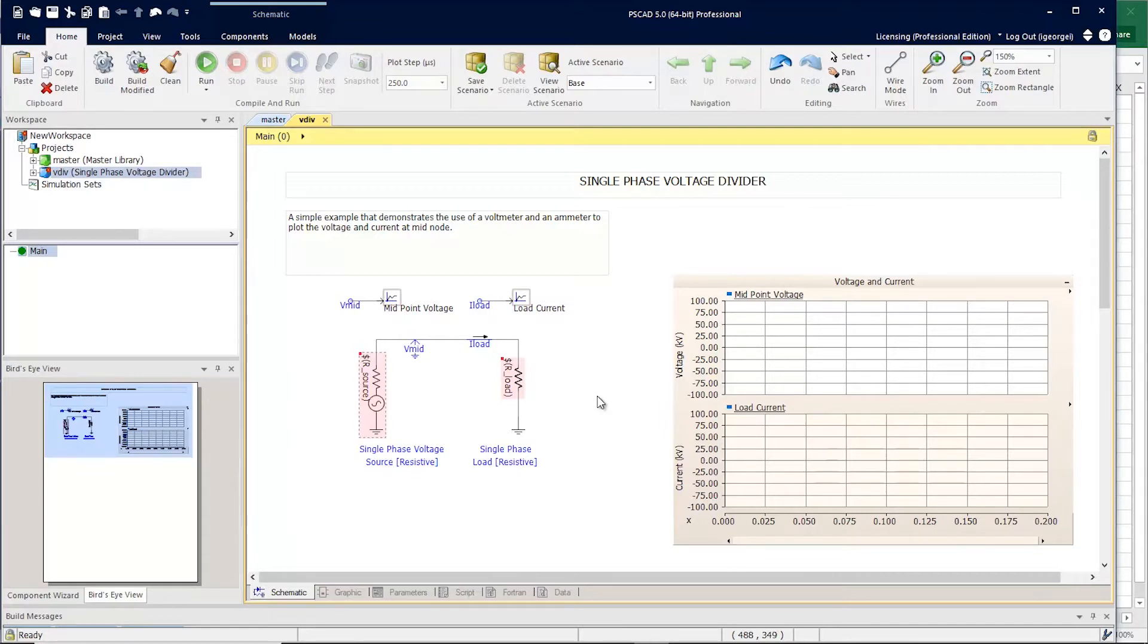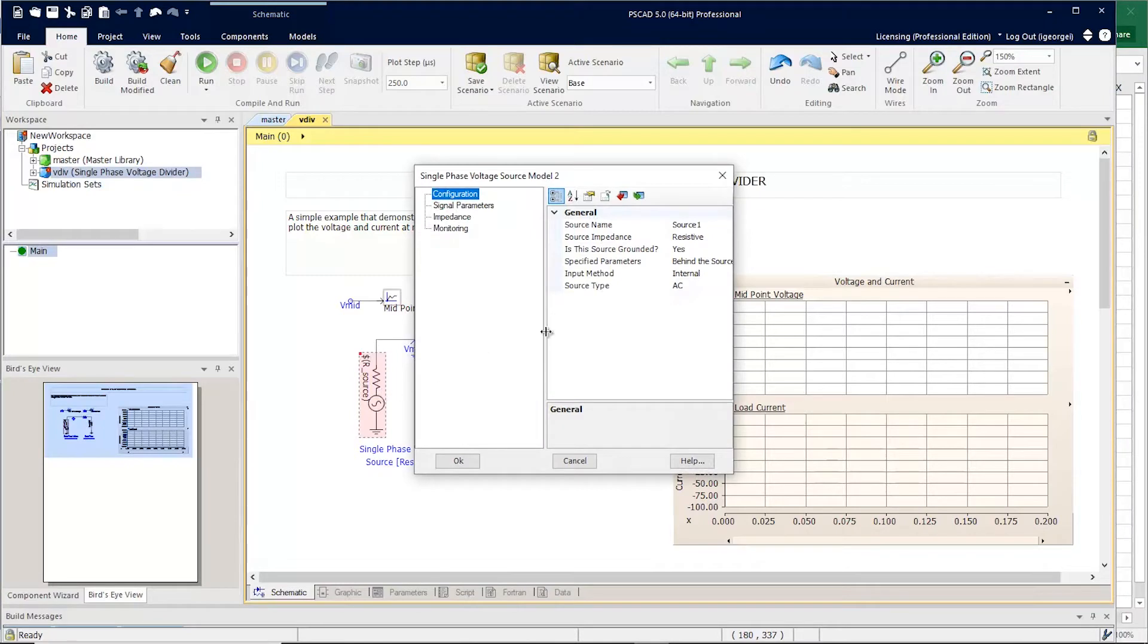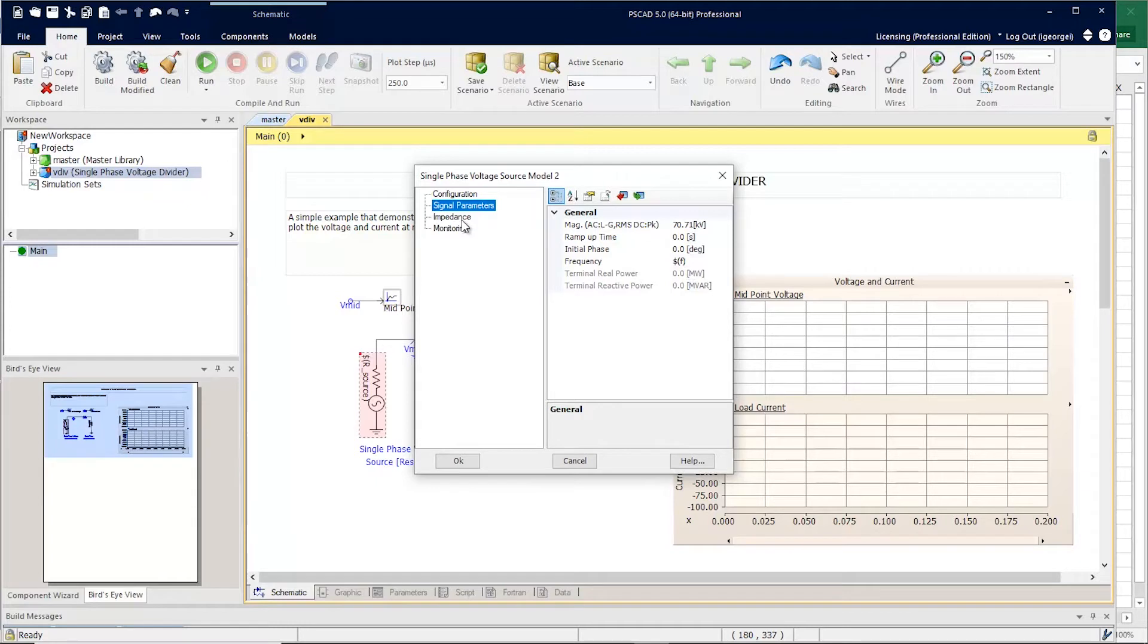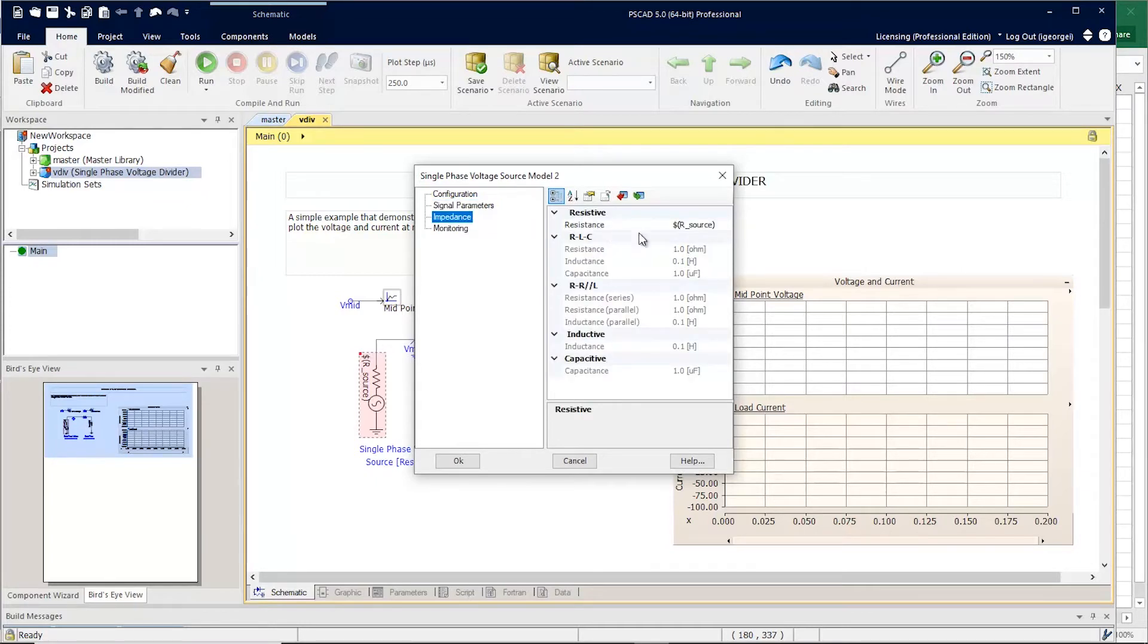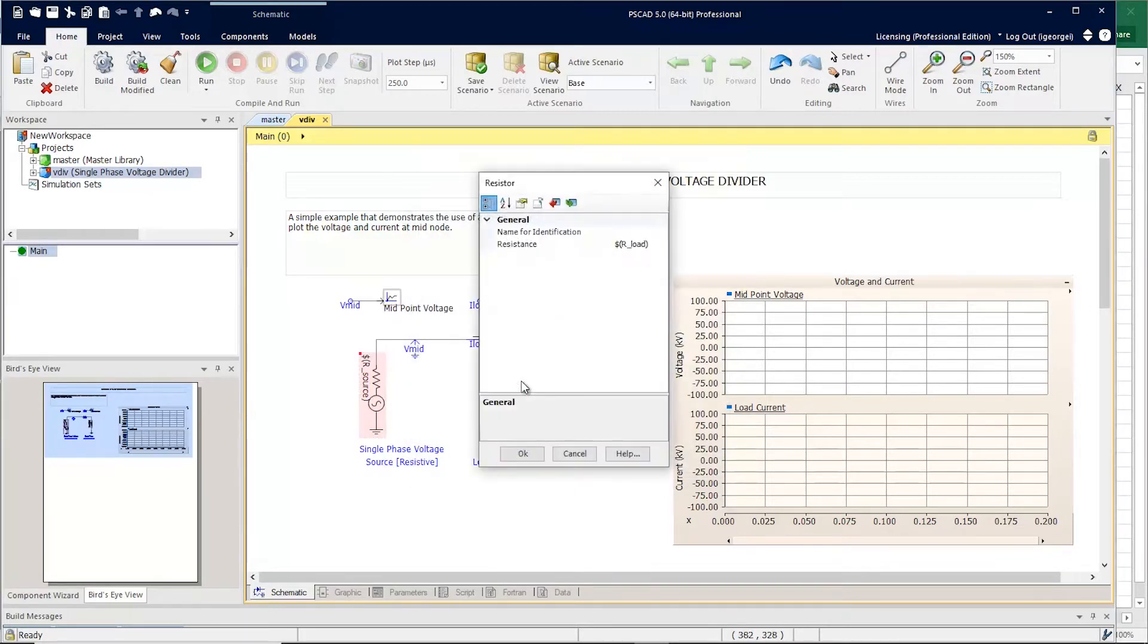I have modified three of the parameters in this project to use global substitutions. Here, we're using $F to substitute F for frequency. And here, I'm using $R source for the impedance of this source. And finally here, I'm substituting R load for a resistance of the load.